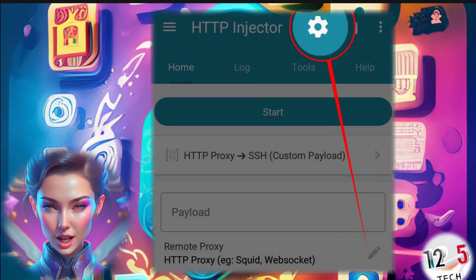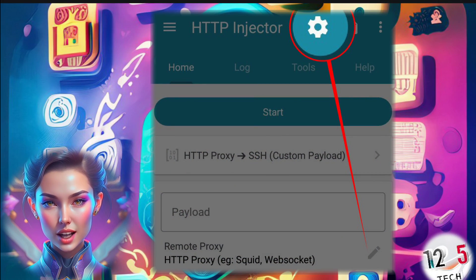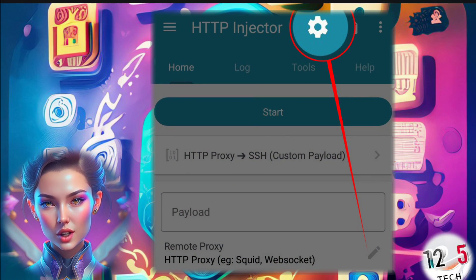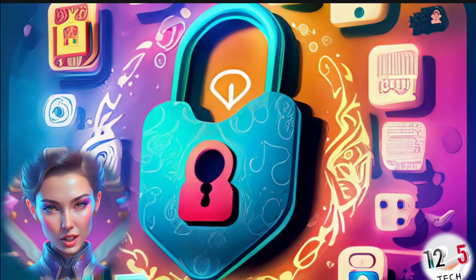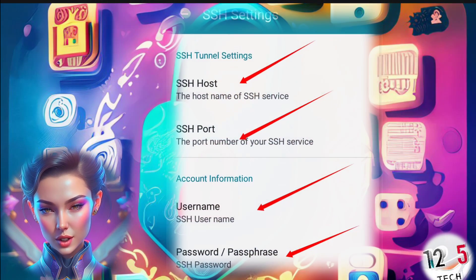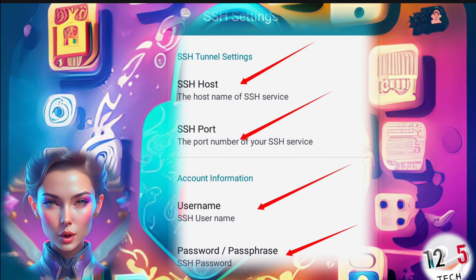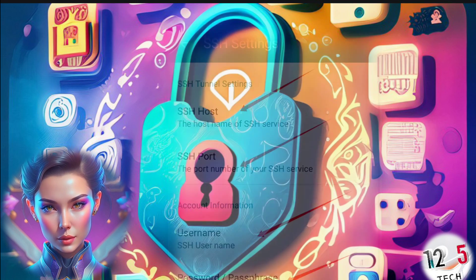Step 5: Click on the gear icon to access the SSH settings. Choose SSH as the tunnel type and enter the necessary information using the account details from your SSH WebSocket account.